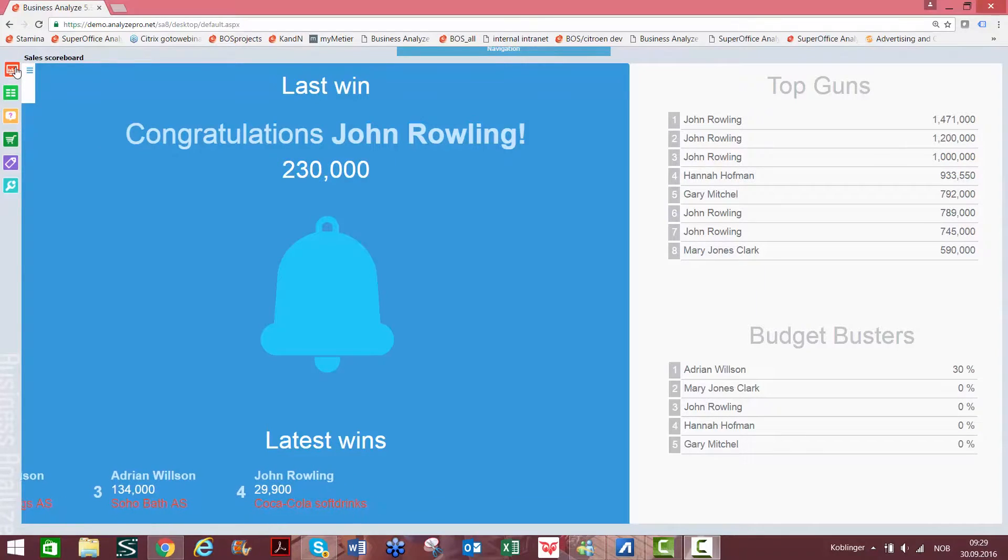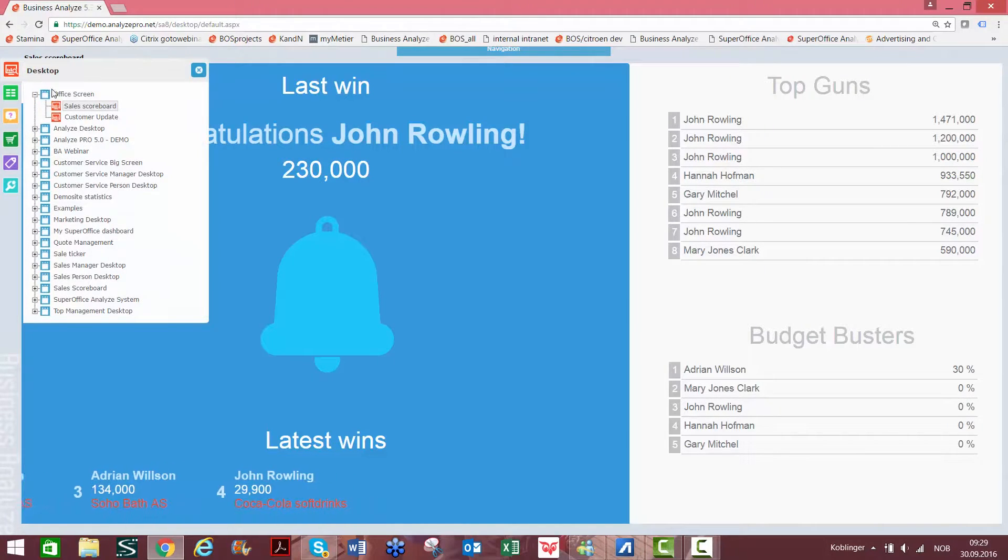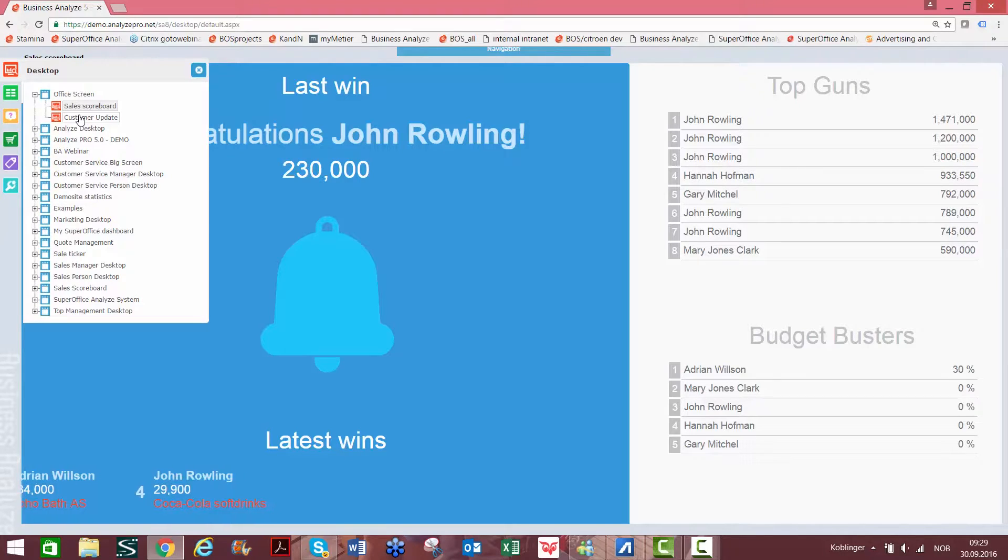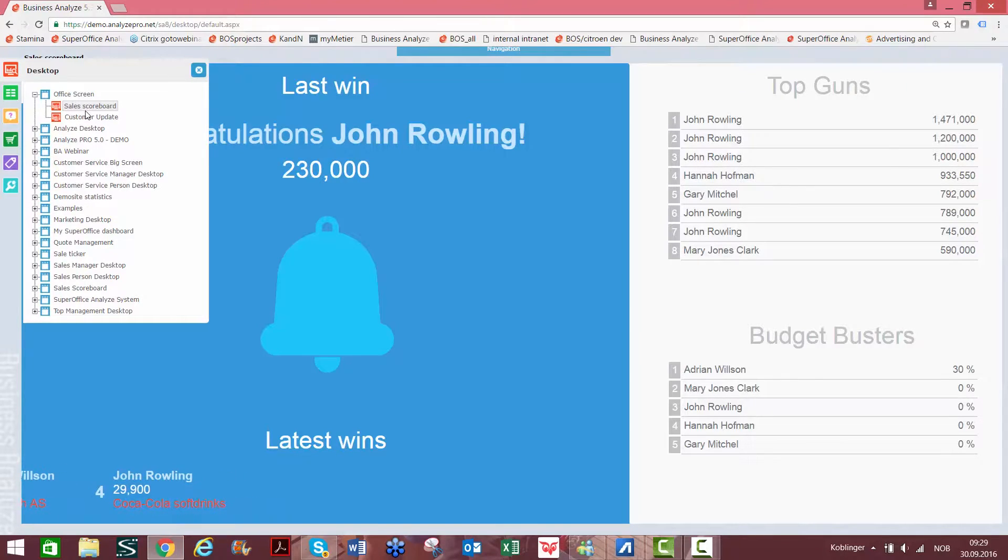So what you're going to do is go over to the desktop where you've organized the different dashboards that you want to share on the office screen. In this case, we have a sales scoreboard and a customer update.